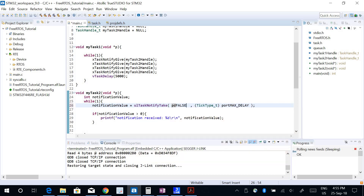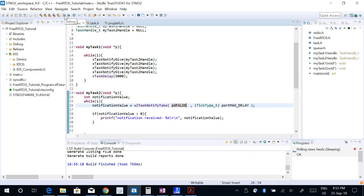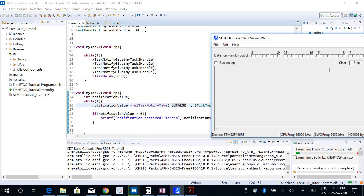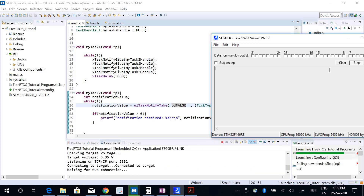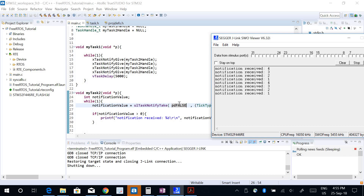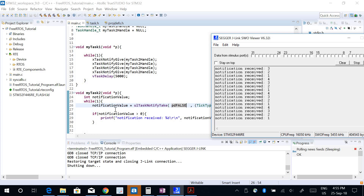If I change the first parameter to pdFALSE and rebuild, it now prints 'notification received 4', then 3, then 2, then 1. Because the notification value is being decremented each time ulTaskNotifyTake is called, there are still pending notifications. After decrementing four to three, three pending notifications remain, then it processes the third, second, and first. This is the whole point of the pdFALSE versus pdTRUE parameter.